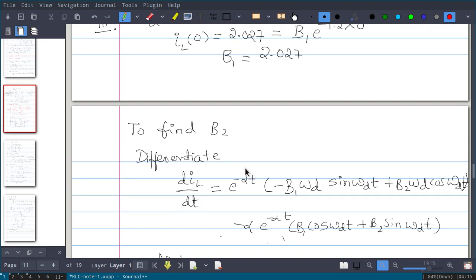To find B2, we differentiate the iL expression with respect to time. Just as we use dvc/dt = ic(0+)/C for capacitor circuits, here we use the inductor's current-voltage relationship: d iL/dt × L = vL, so d iL/dt evaluated at t=0 equals vL(0+)/L.